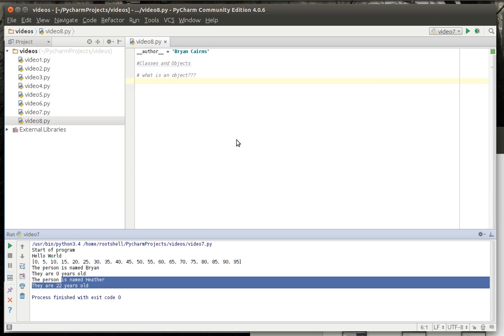Wouldn't it be great if we could create our own objects? Well, we can. We can create a class. And what is a class? It's a blueprint.